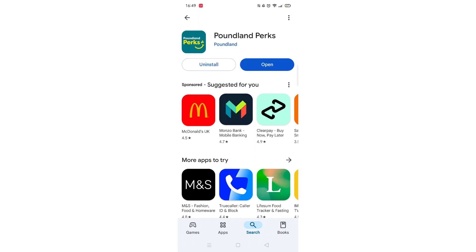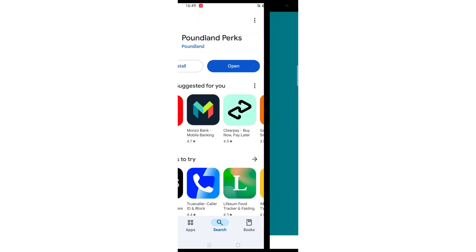Once downloaded, the app will then be installed on your phone. An app icon will also be downloaded to your home screen for quick access. When the installation is complete, the Open button will be highlighted in blue.